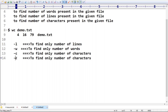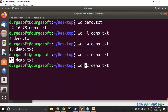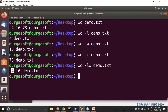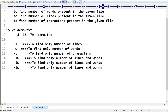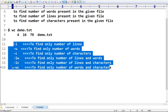Suppose my requirement is I want both number of lines and number of words. Then we use `-lw` option. Let me cross-check — `wc -lw demo.txt` — number of lines is four, number of words is 16. Similarly you can use `-lc` for lines and characters, and `-wc` for words and characters.